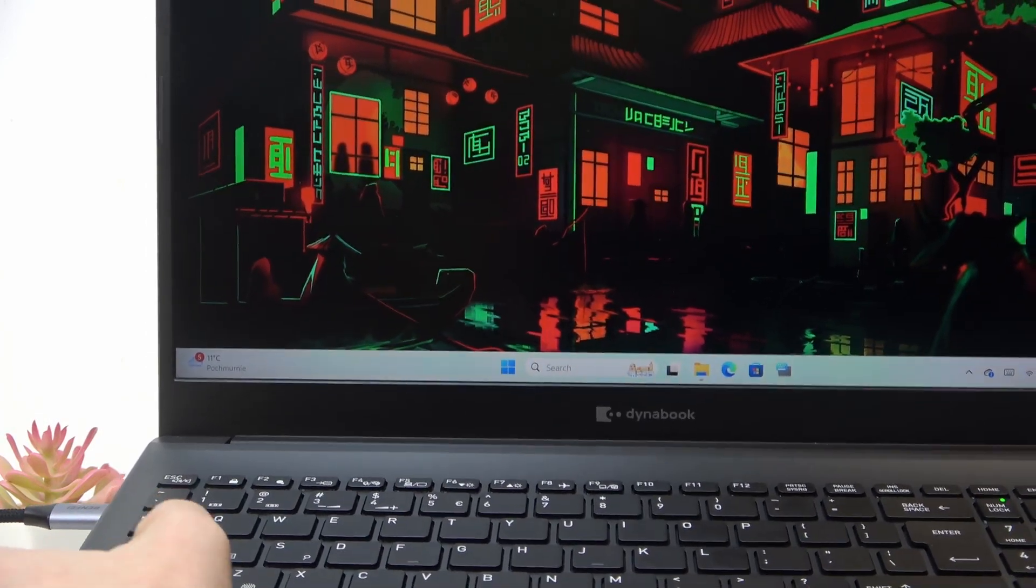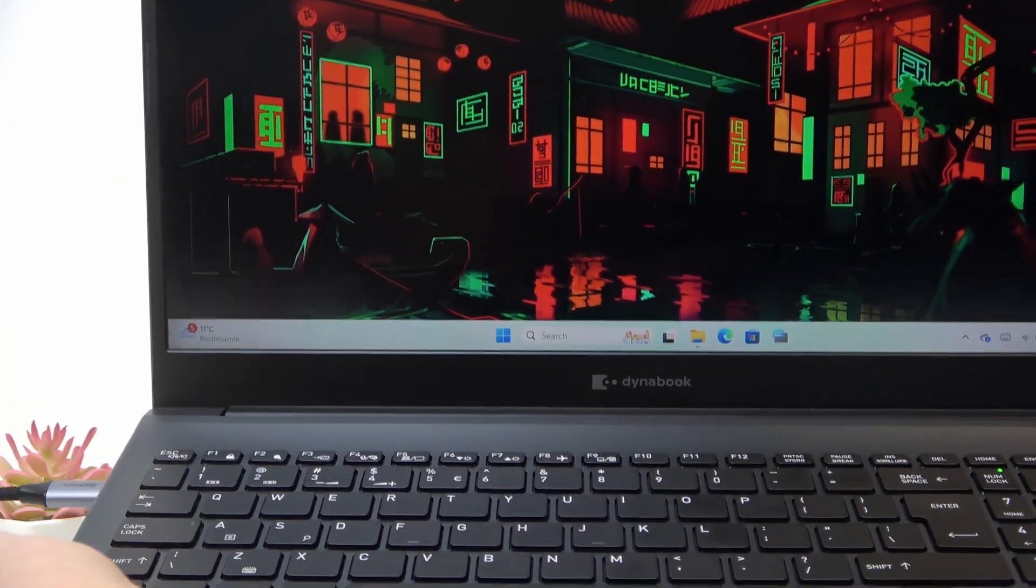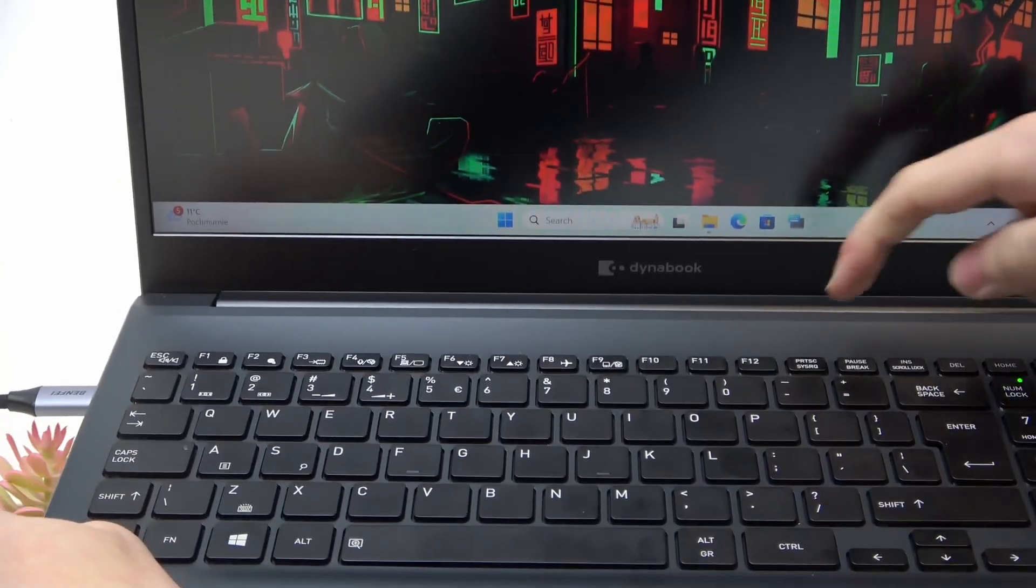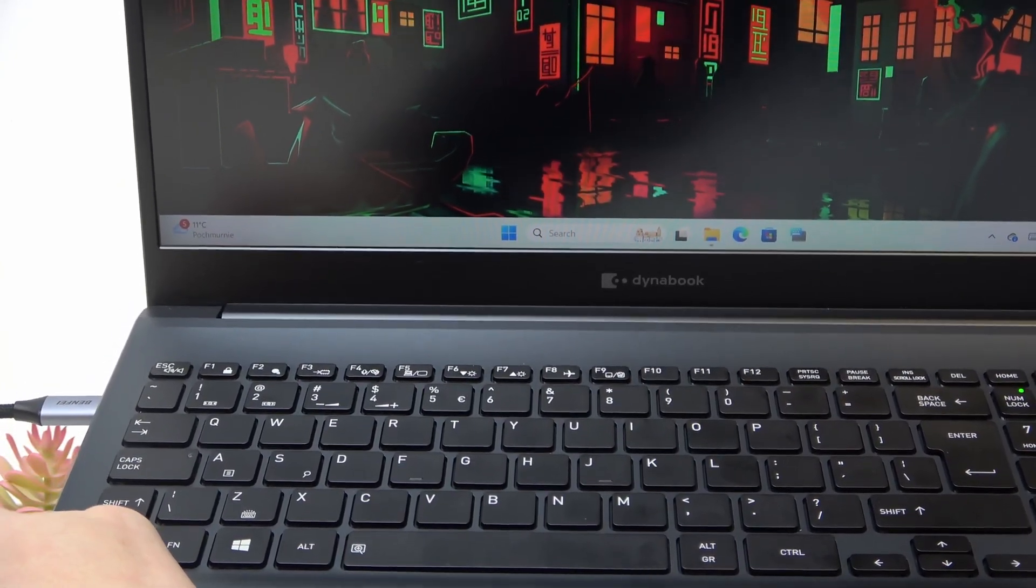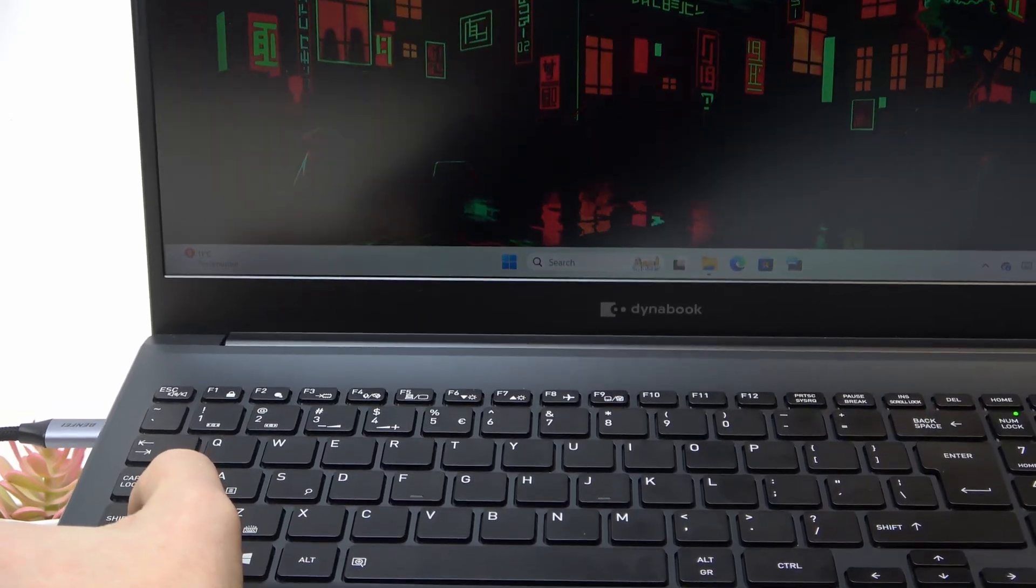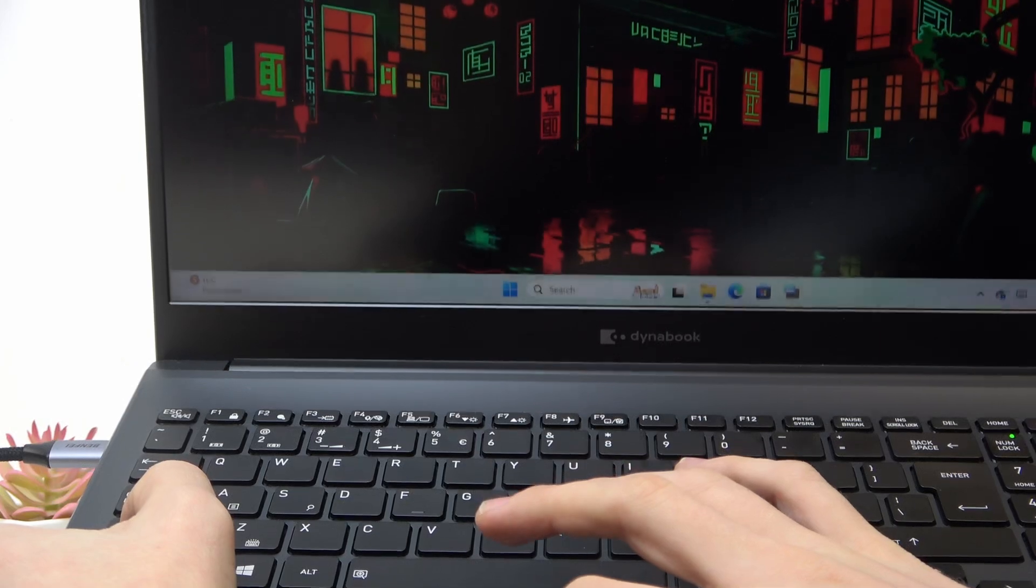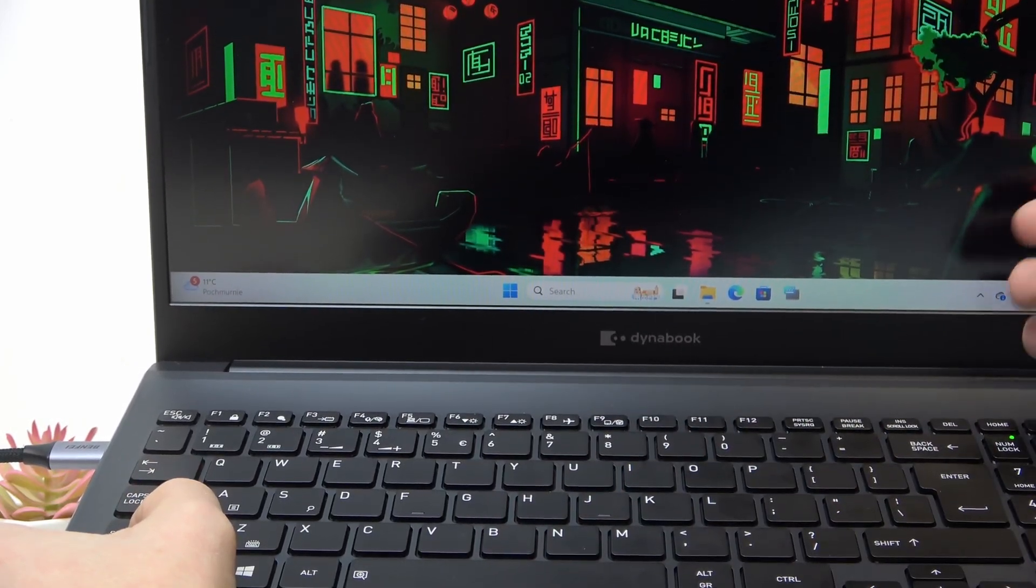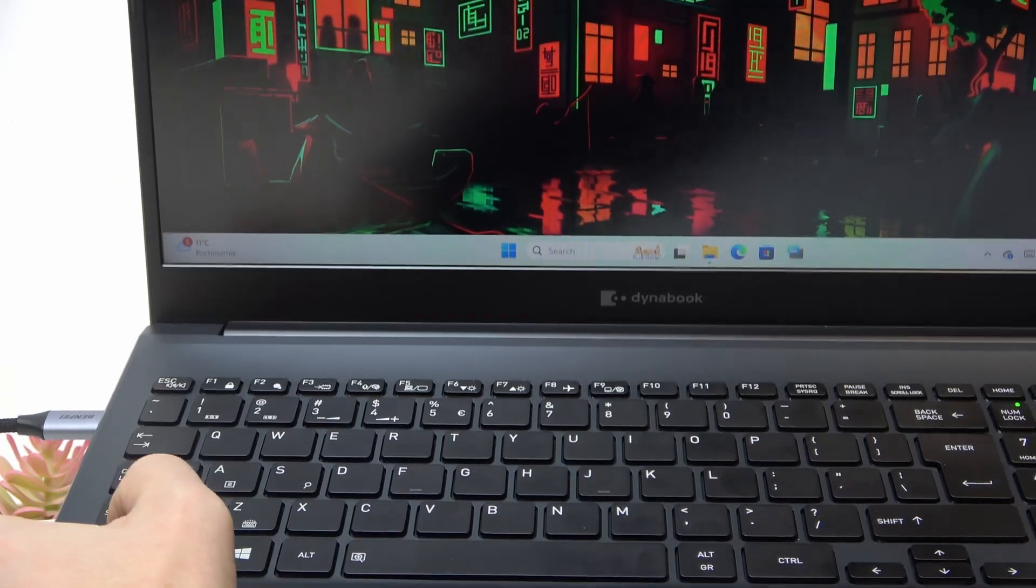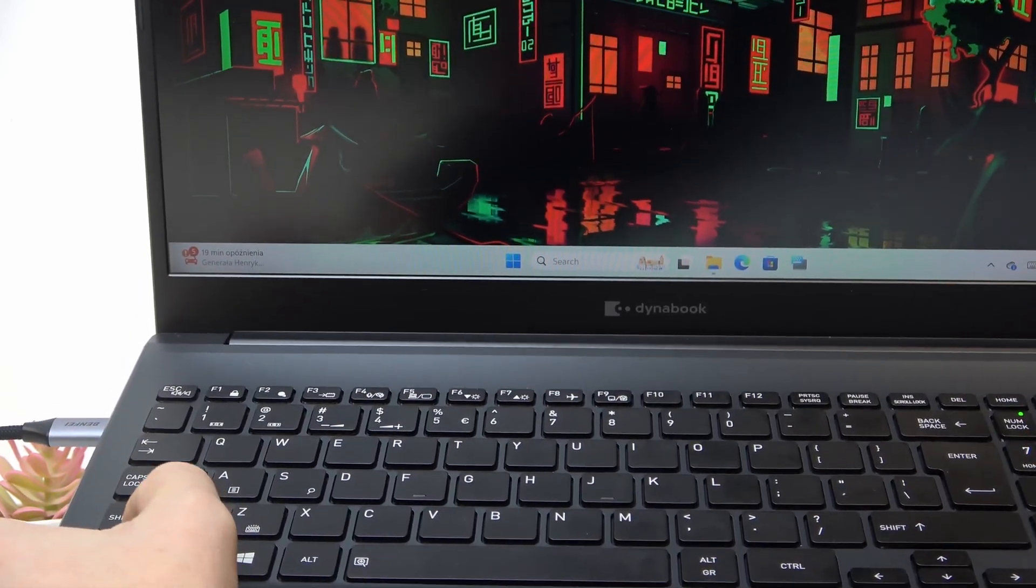Then the Fn and F9 will toggle the touchpad off or on. Then here you can see the print screen and scissor queue, so if you click on Fn and print screen it'll do a scissor queue but honestly it just didn't do anything in my case. But with the insert or scroll lock, for sure the Fn with scroll lock will turn on the scroll lock.